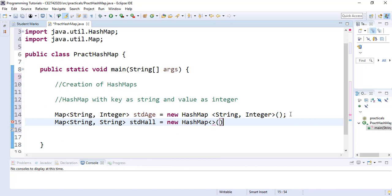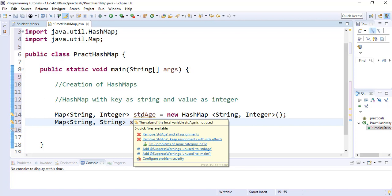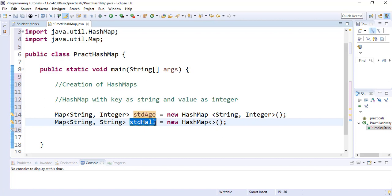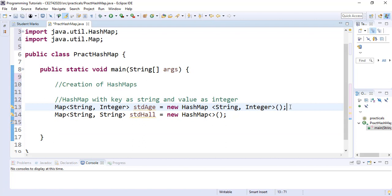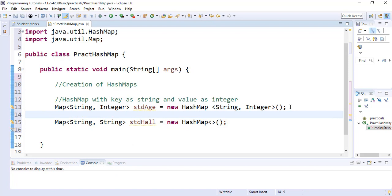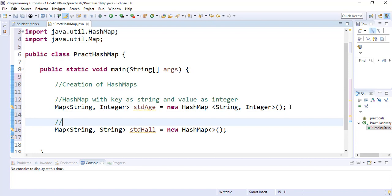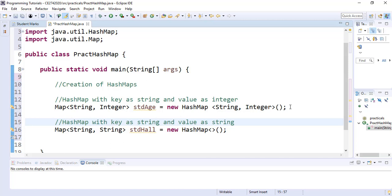There are yellow lines for the two maps we created because we have not used them yet — once we use them the lines will go. Our first HashMap takes String key and Integer value, and our second HashMap takes String key and String value as well.